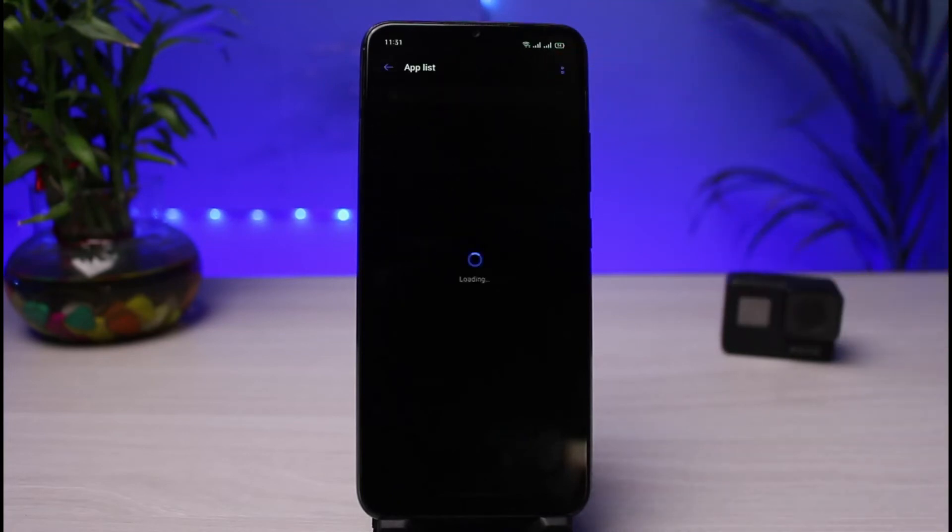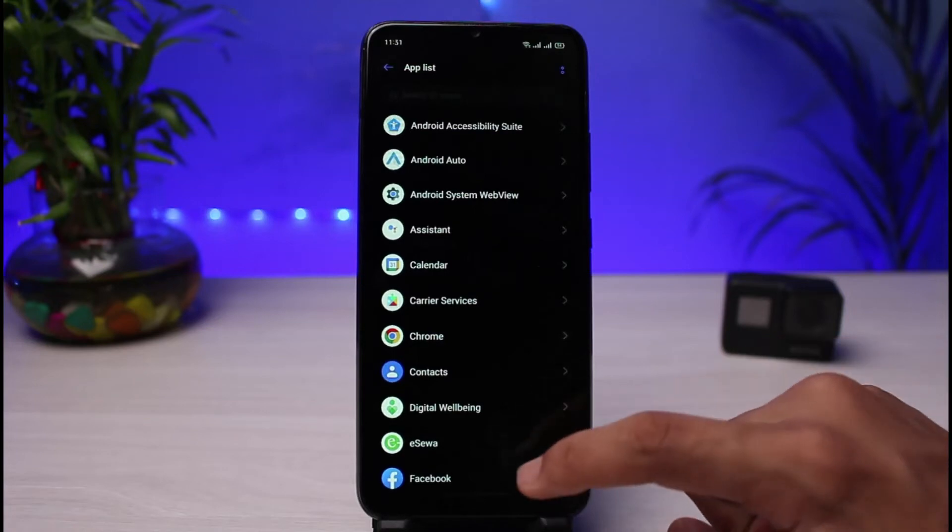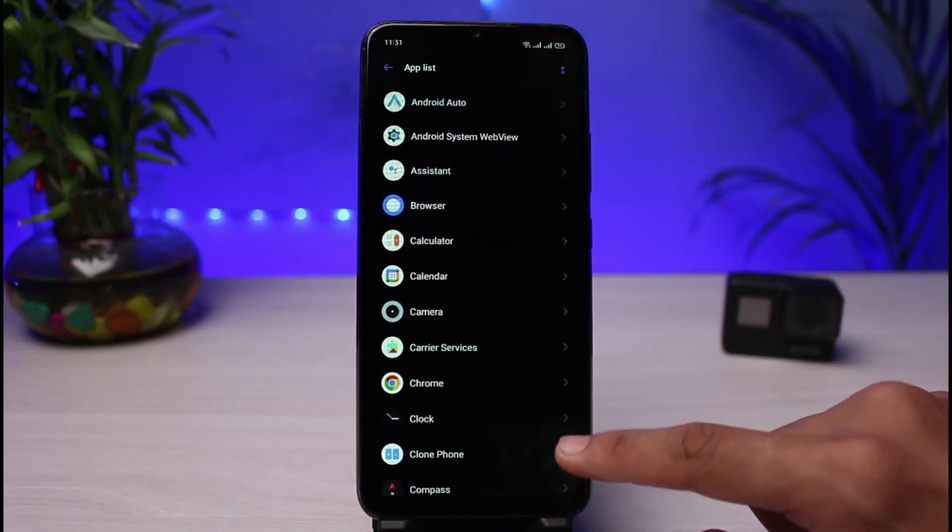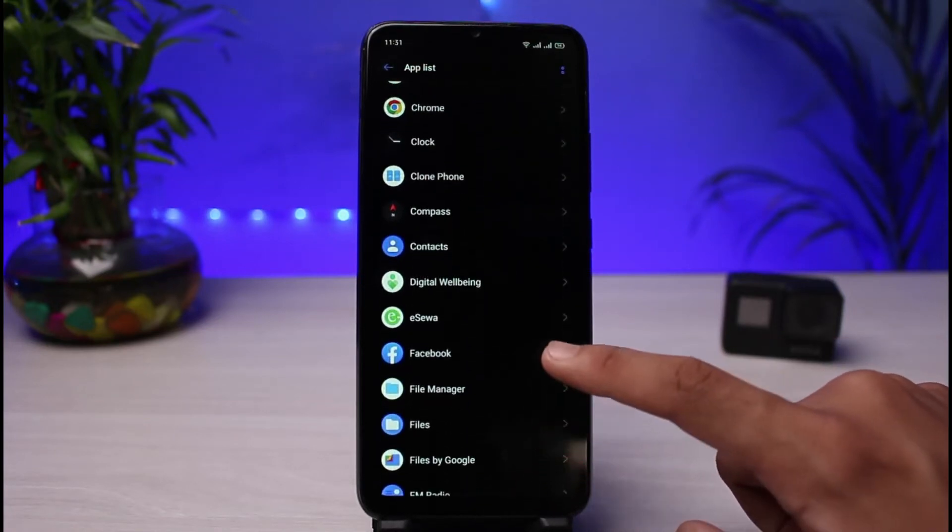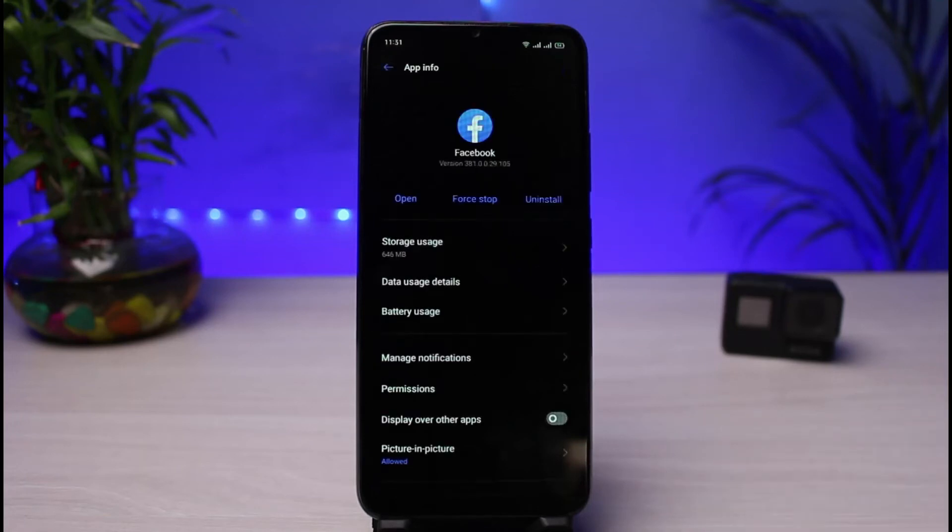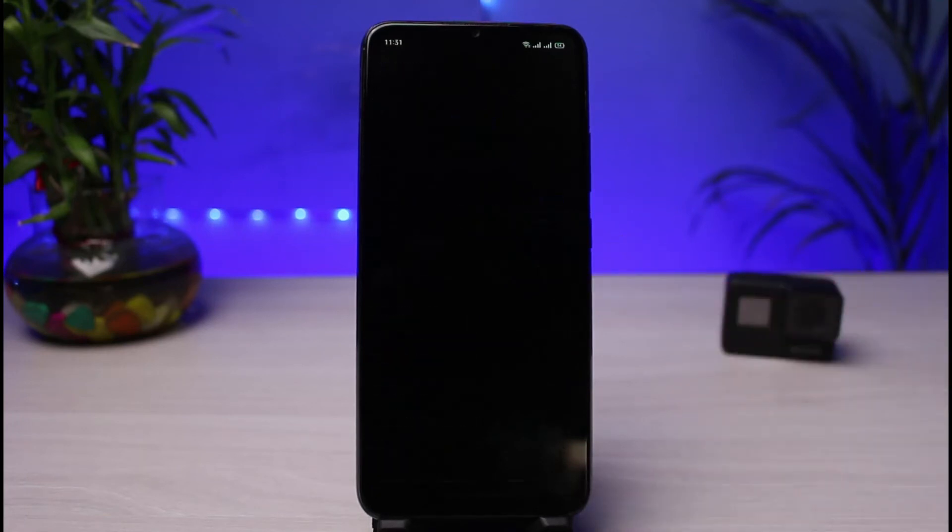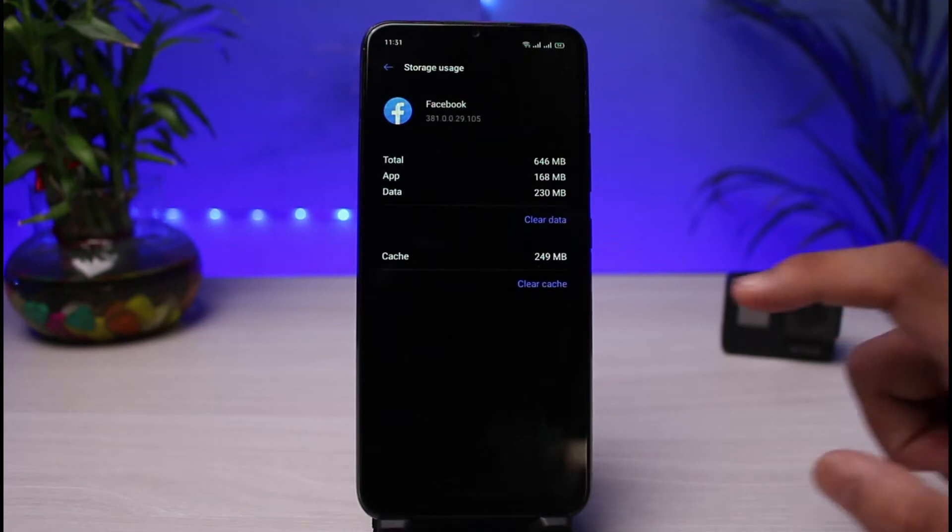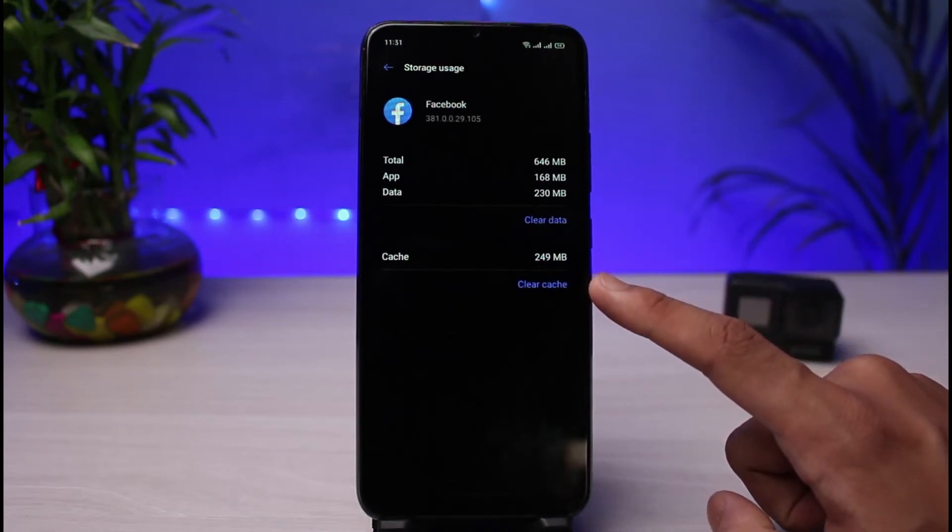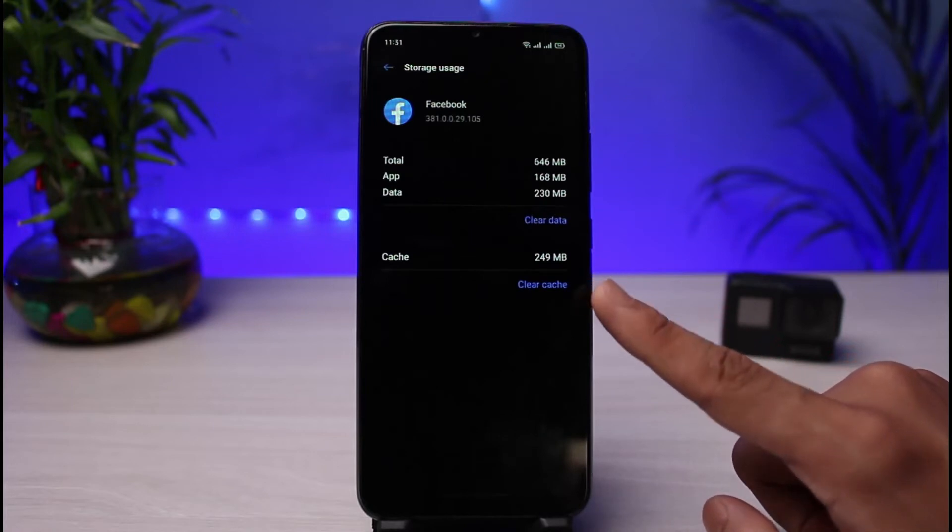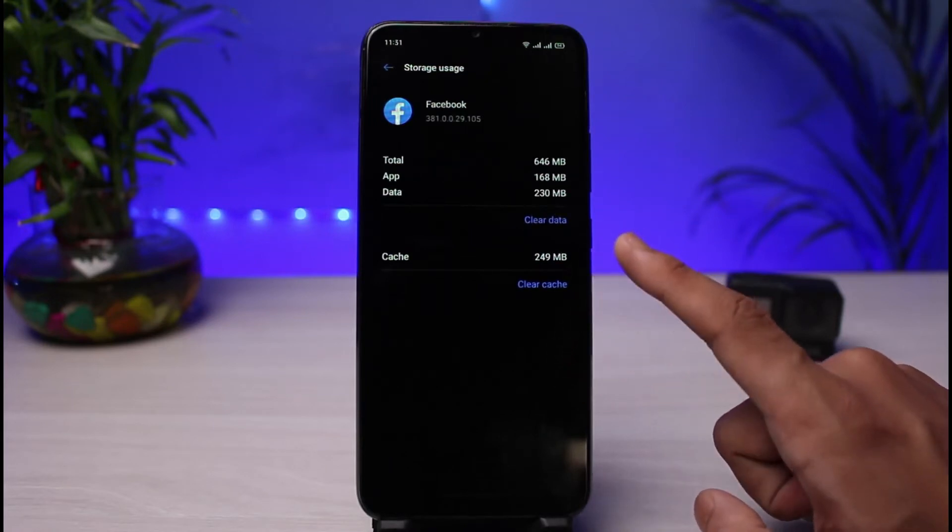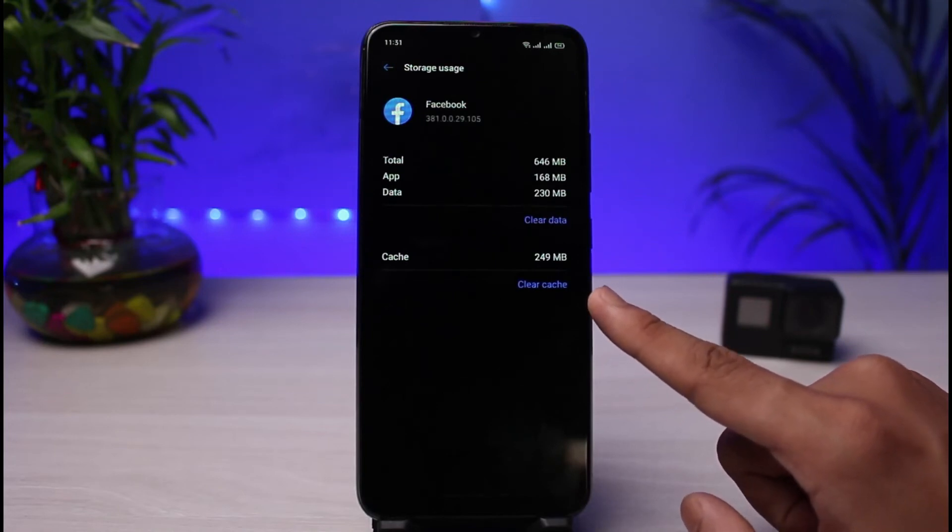Once you select App List, you'll be able to see a list of different apps. If I show you Facebook, for example, I will just tap on Facebook. As I tap on Facebook, you have to go ahead and tap on Storage Usage again. Once you go to Storage Usage, you can see the cache files of 249 MB. This is 249 MB of space which this application is temporarily occupying - not the data, but the cache file. Imagine how many apps you could download in 249 MB.